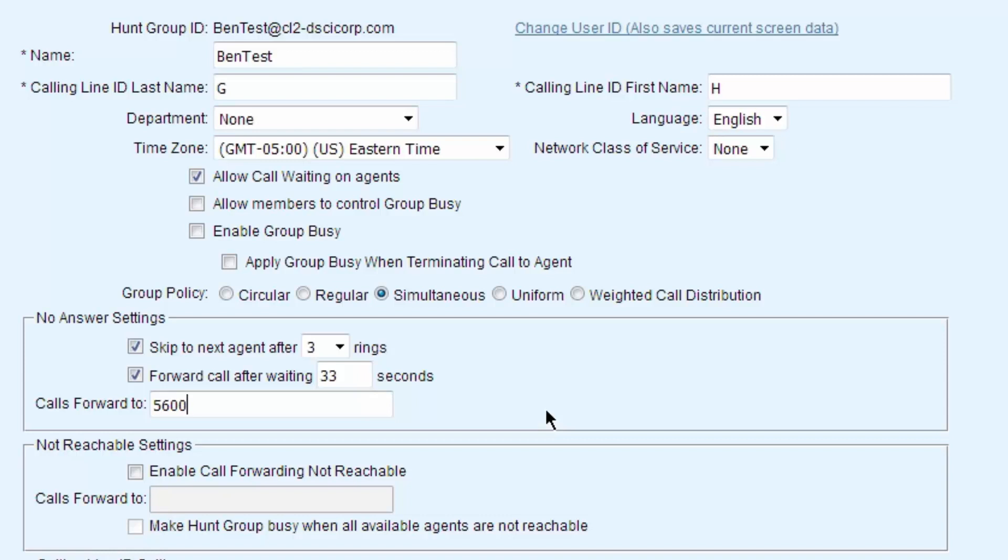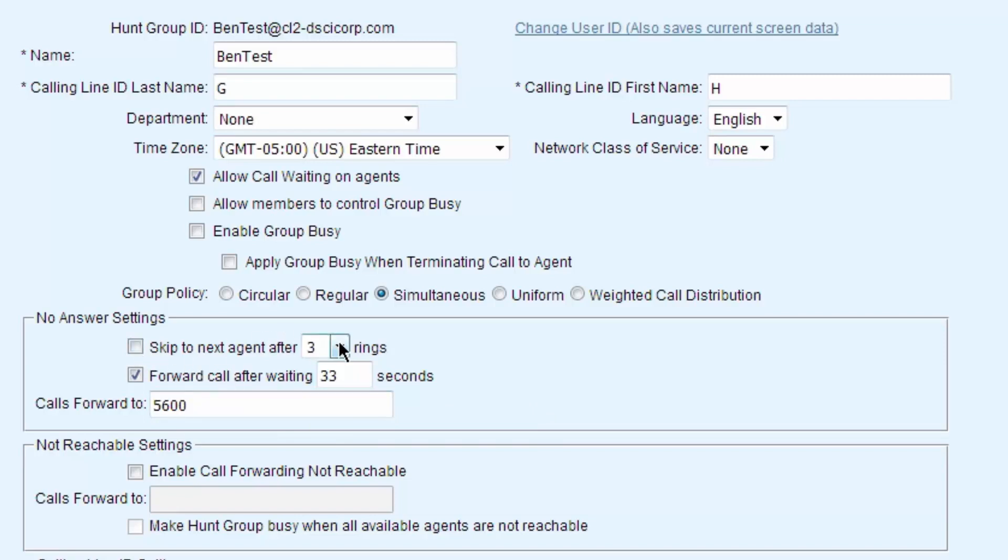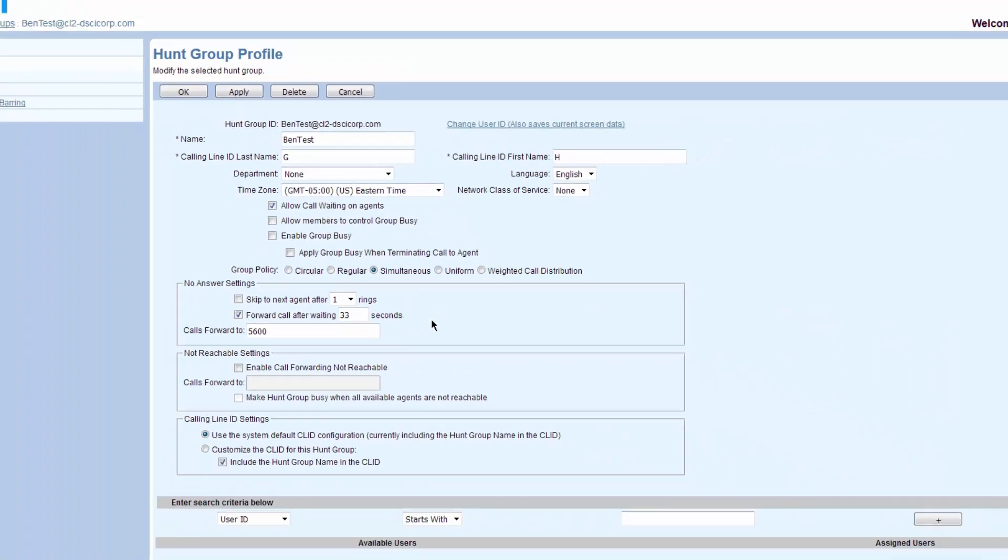And that's typically what the flow is. It might go to a second auto attendant where more people might answer. It might go to a voicemail box. It might go to a 24-hour service line. It could go anywhere you'd like, and that could be an internal or external number. So I'm going to set these back to some normal settings.